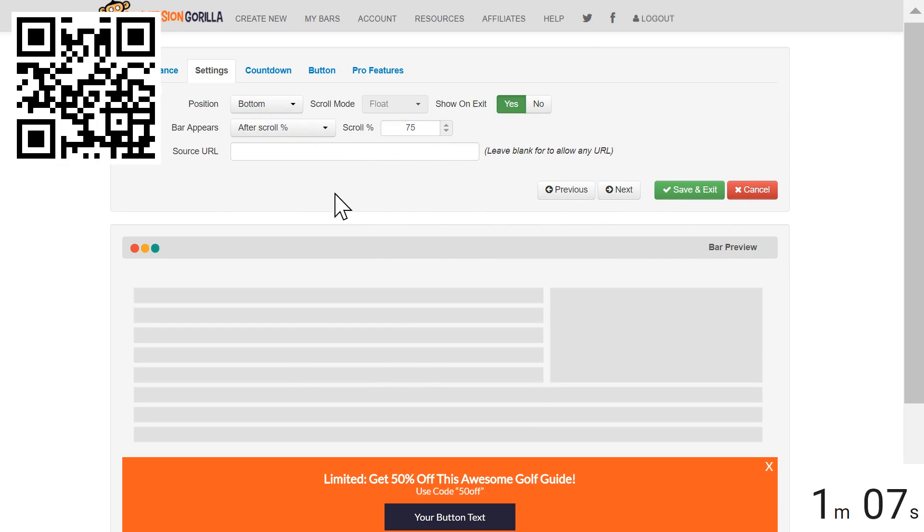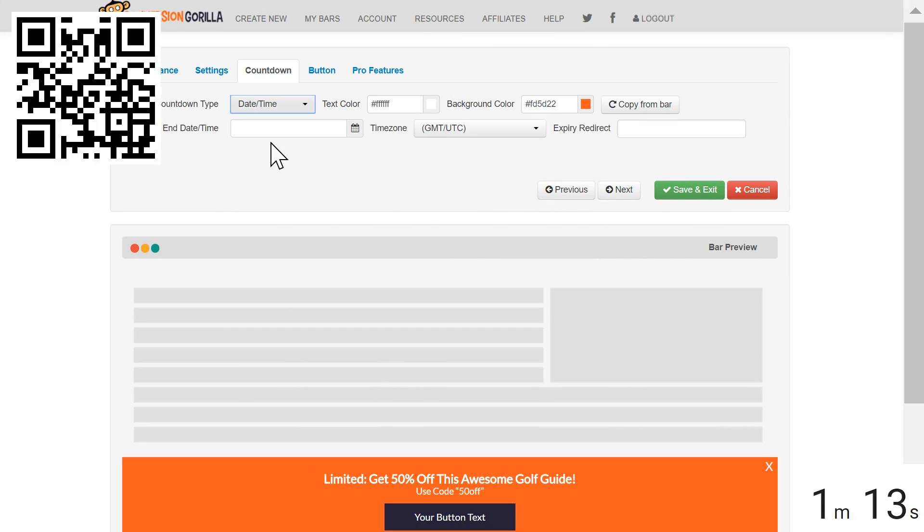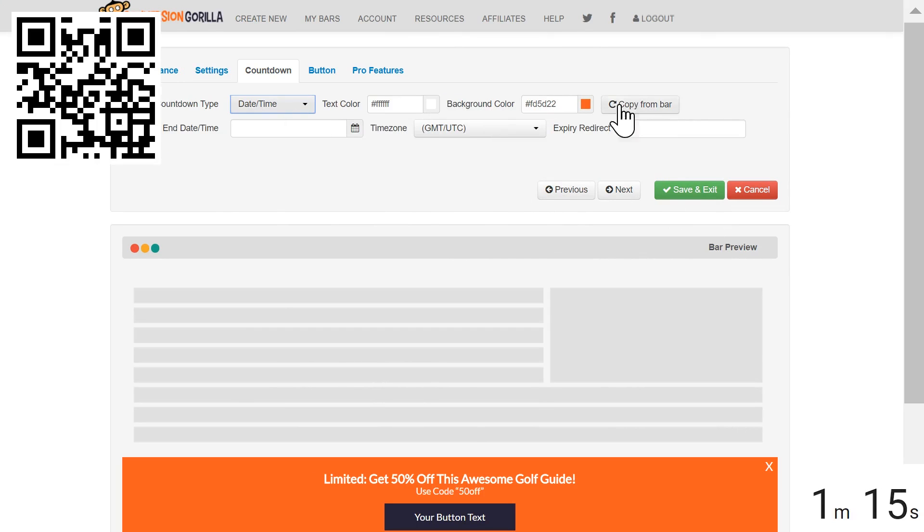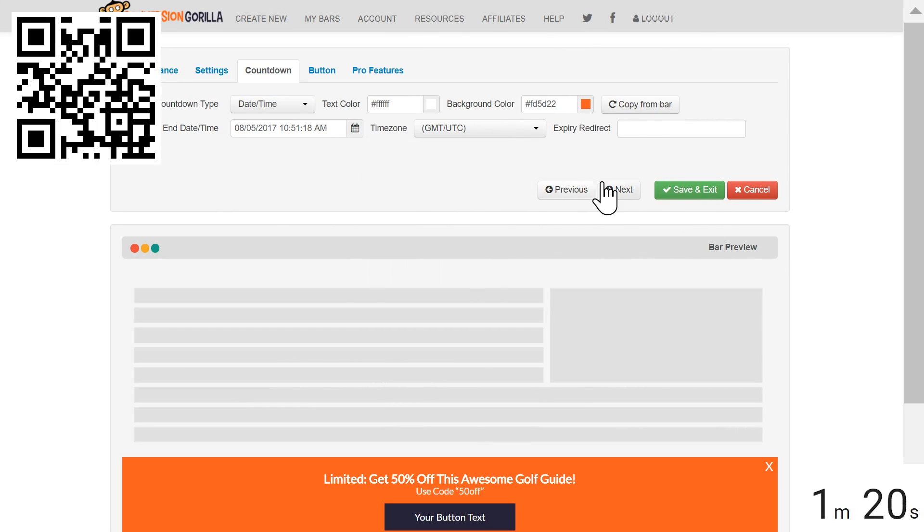I'll hit Next and that'll bring us to the Countdown tab. I do want to leverage Scarcity so I'll choose Date and Time here. I'll leave the colors as they are for this demo and I'll go ahead and select a date here and hit Next.